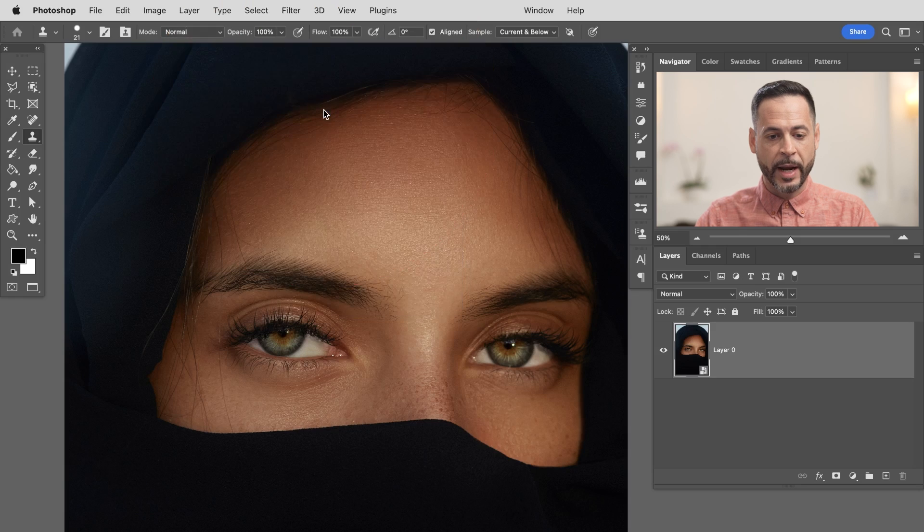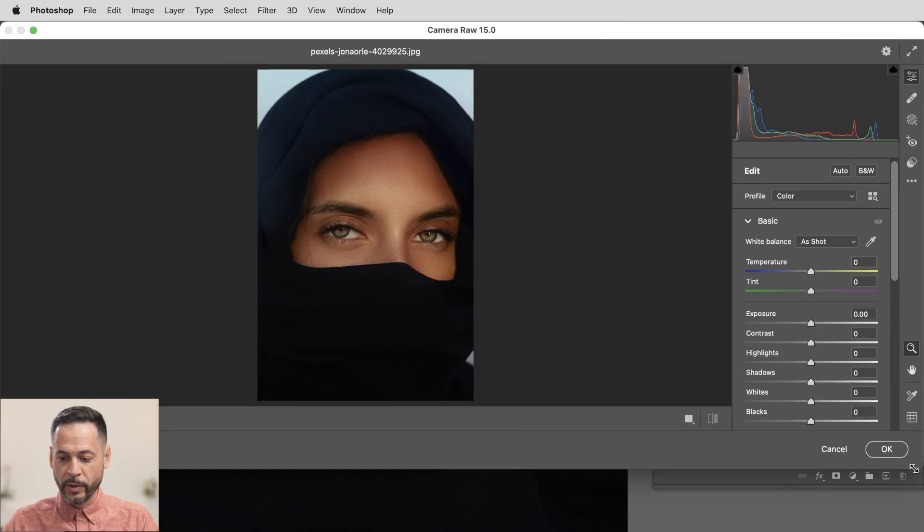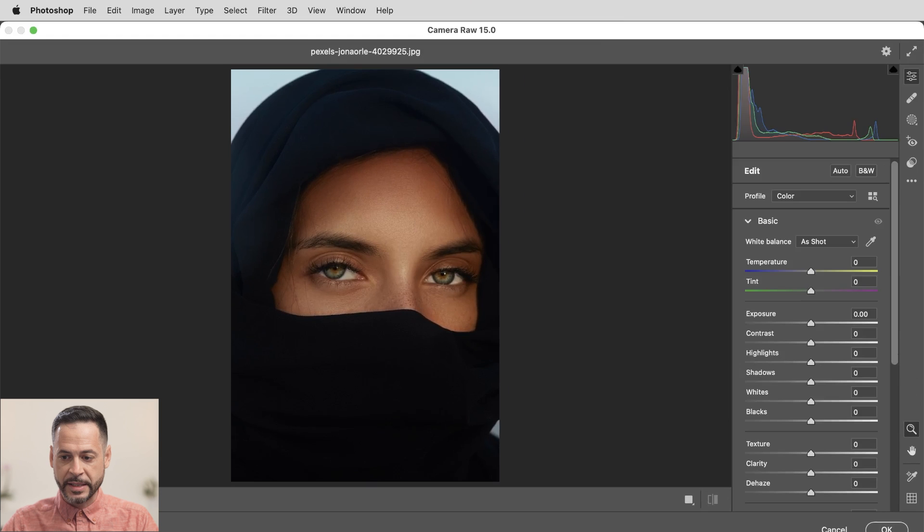Now these are brand new updates. So just be sure you use Creative Cloud to update both camera raw and Photoshop. There we go. Camera raw filter and here we go.